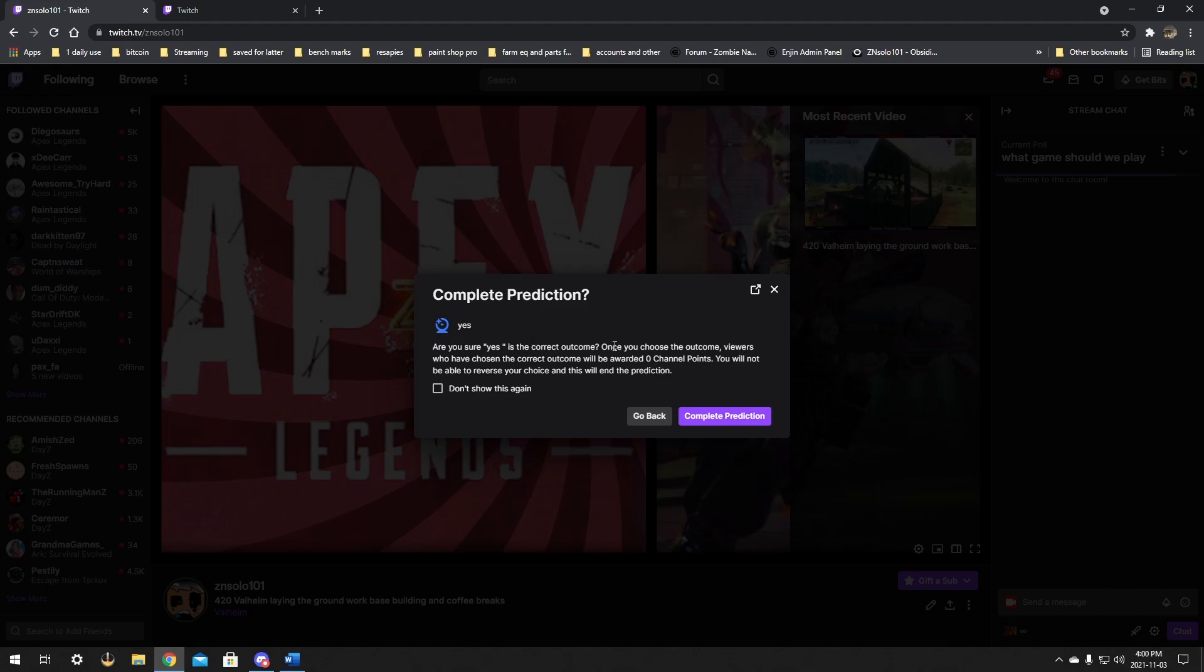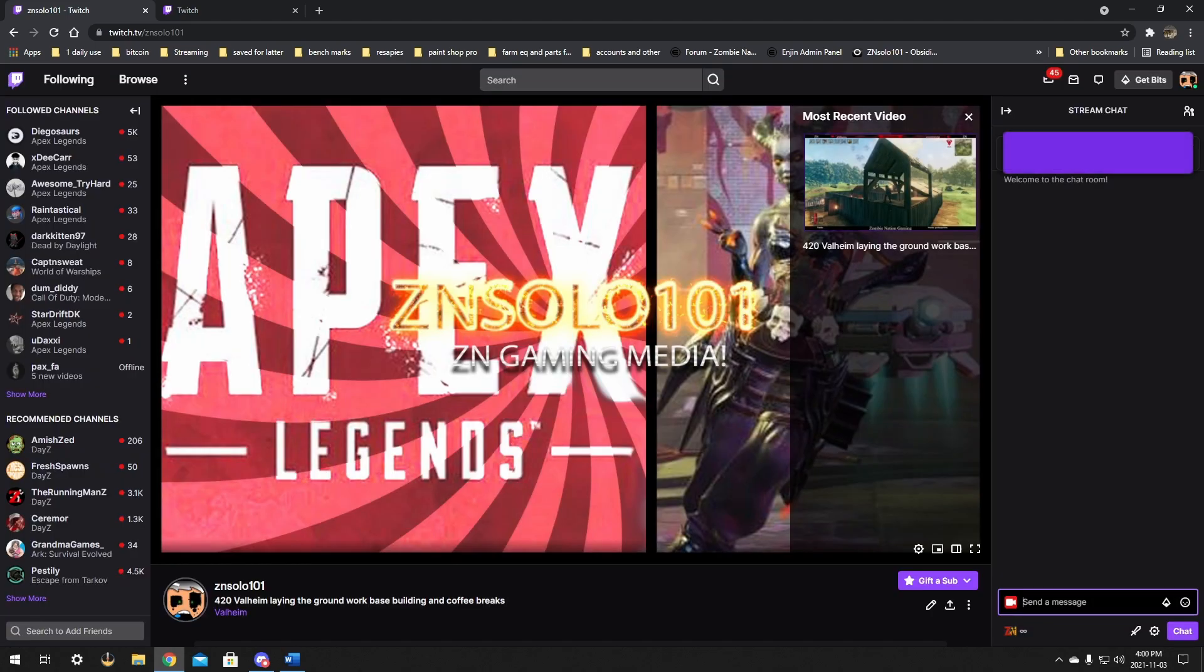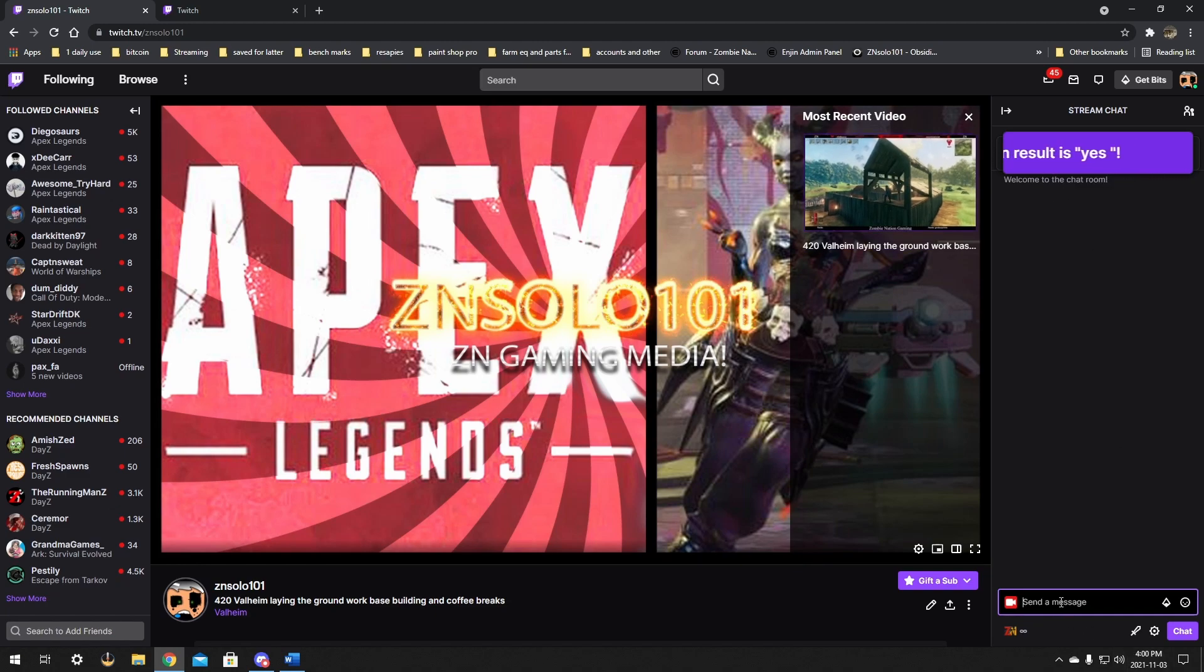And it's going to give you the information: are you sure yes is the correct outcome? Once you choose the outcome, viewers who have chosen that correct outcome will be awarded the... No one voted, so zero channel points. But it will tell you the number of total channel points, and the more people that vote, the bigger the pockets. You can click the 'don't show again.' I'm just going to click complete prediction.